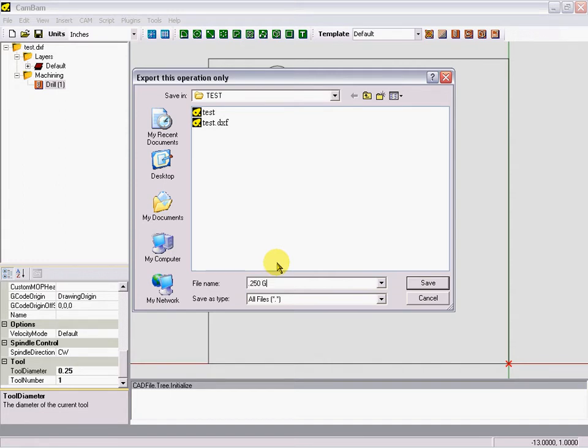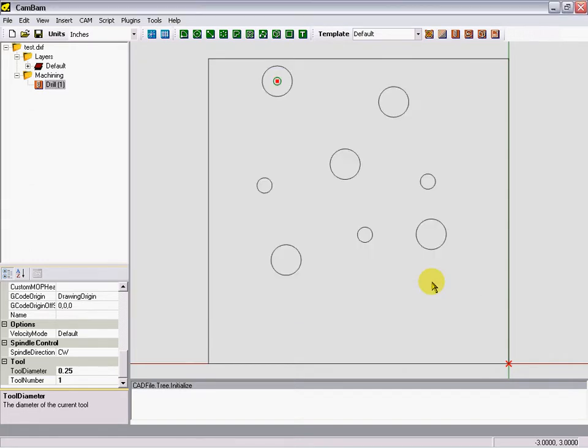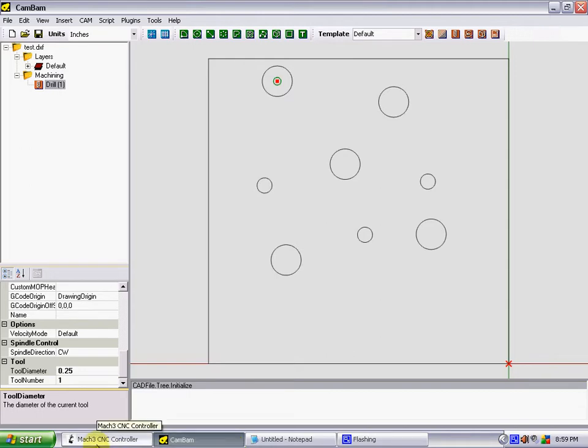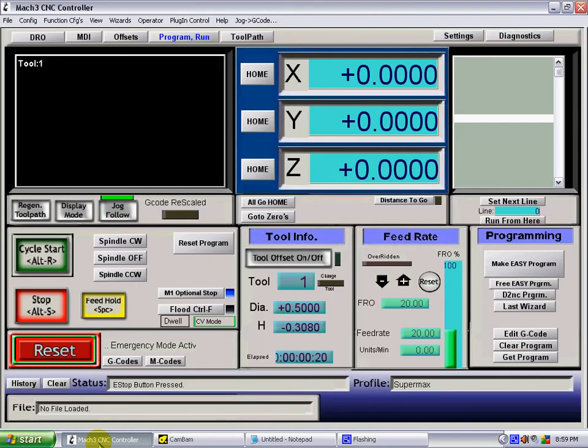G83 drill, click save. And we'll go open up Mach3.